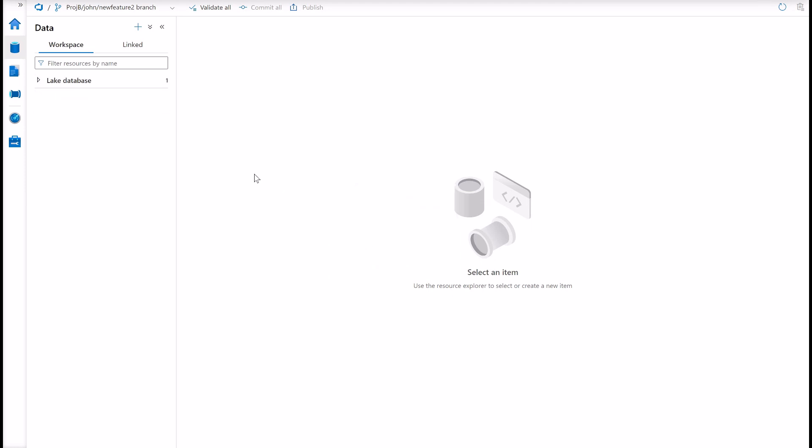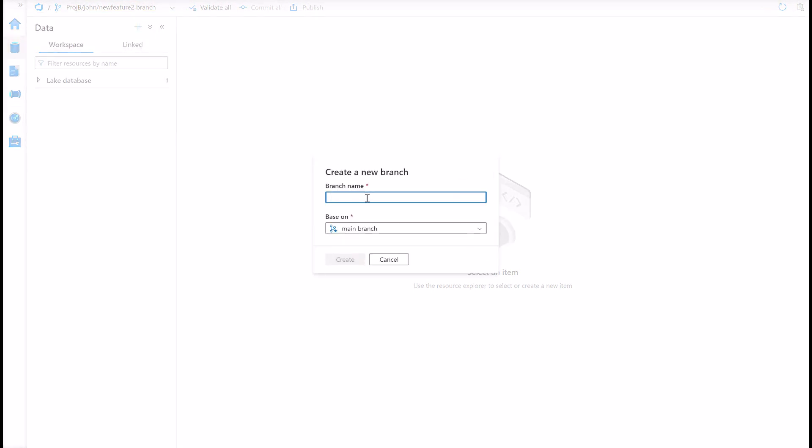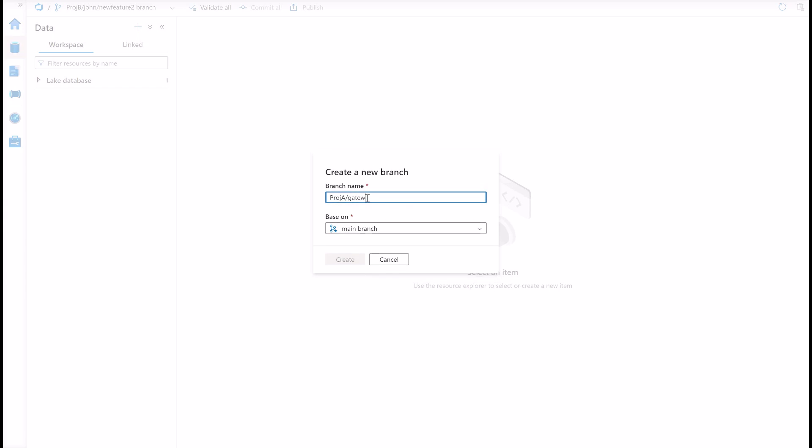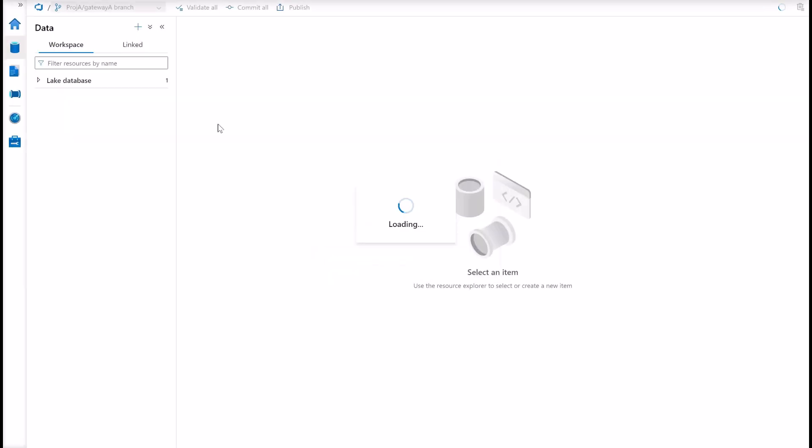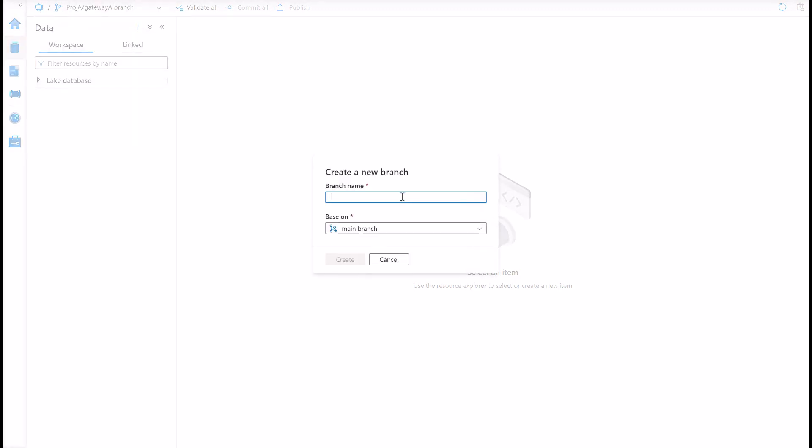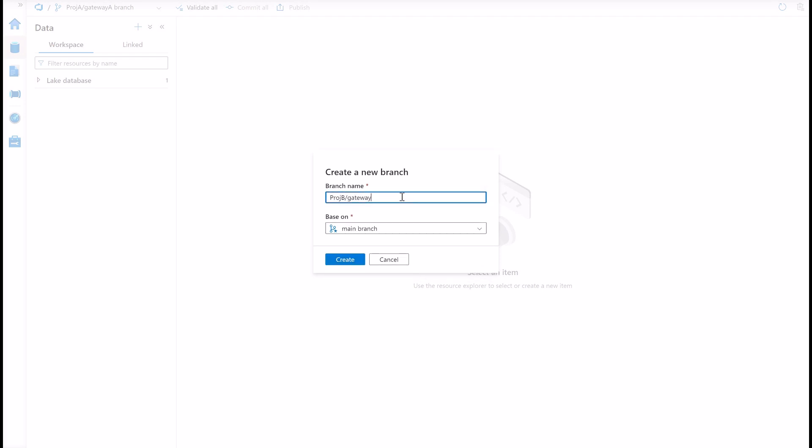Now, what we can do regarding this branching strategy is to create a new branch that we call it the gateway branch. Project A, gateway A. I will explain the purpose of this gateway branch a little bit later. Let me do the same for this project B, gateway B branch.